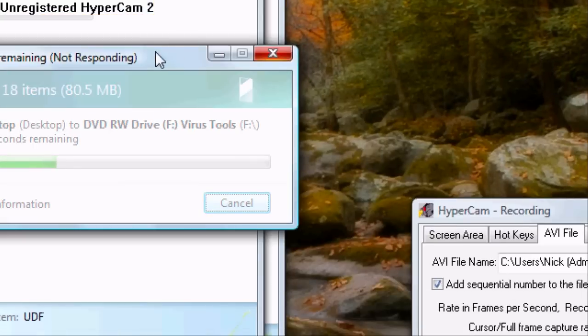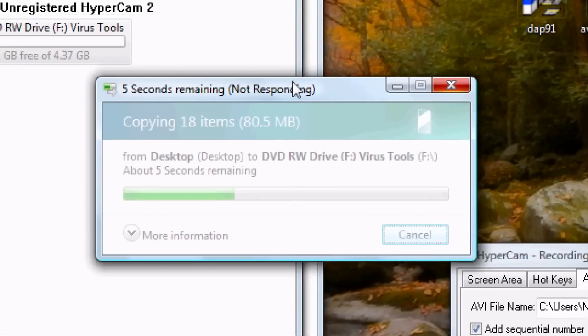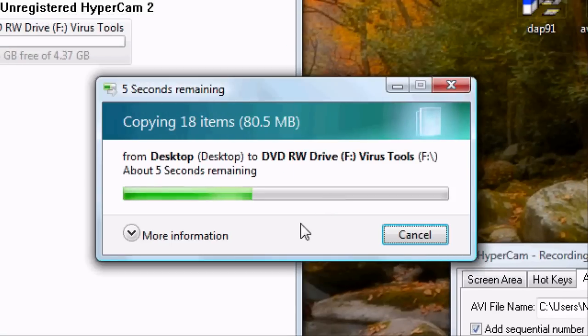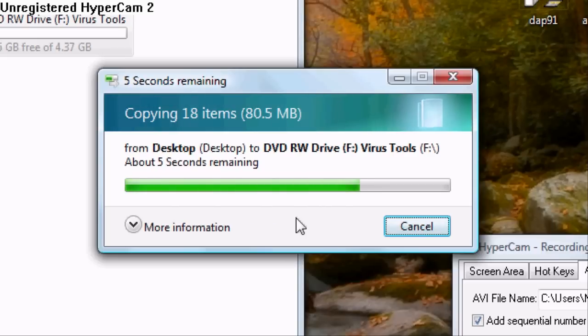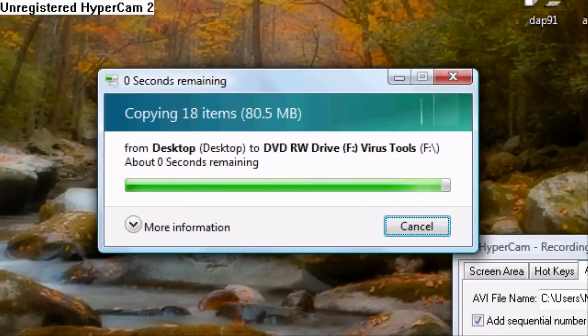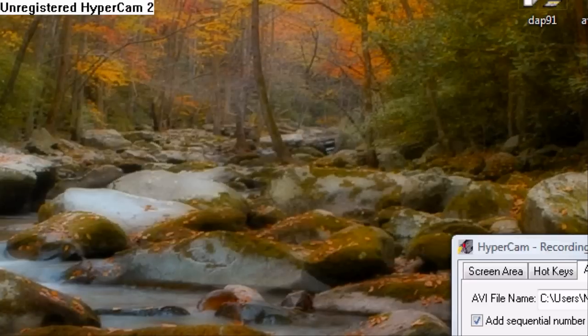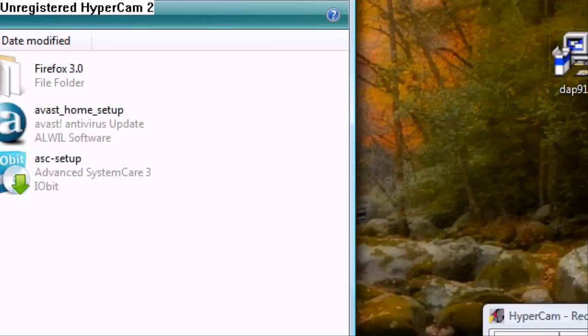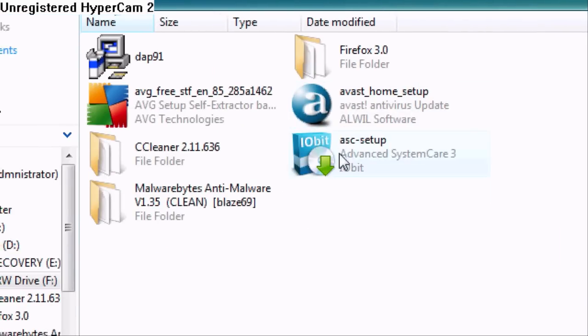Now it might cause your computer to lag a little bit and that's fine. Don't do any sudden movements. And then there you have it.